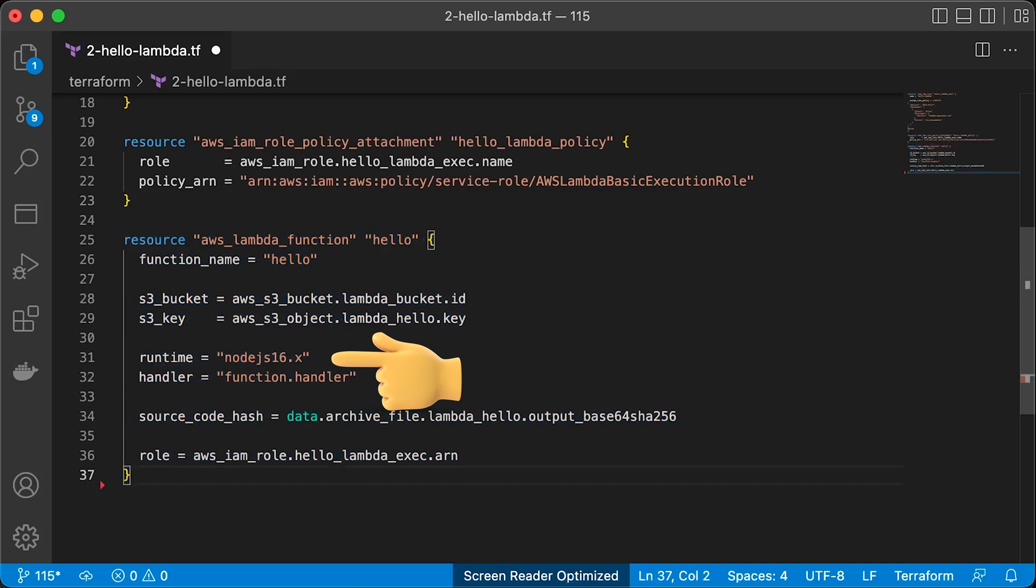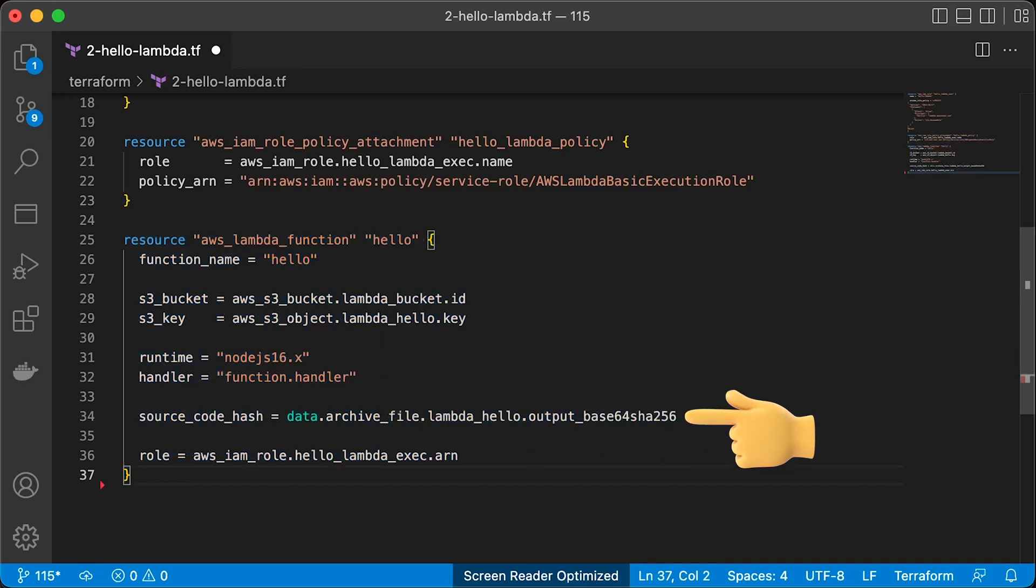For runtime, let's choose Node.js and handler should match your file name function. Source code hash needed to redeploy the function if you change anything in the source code.